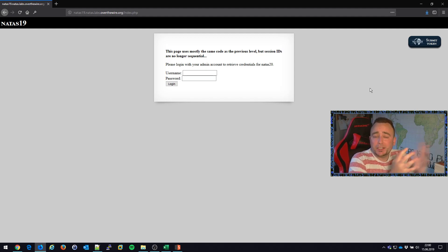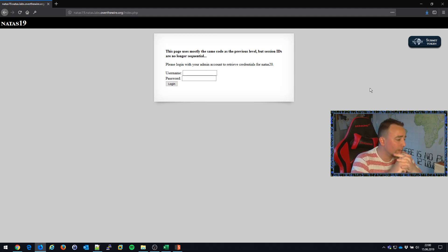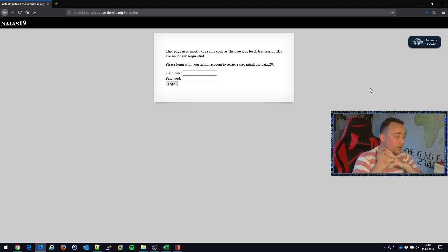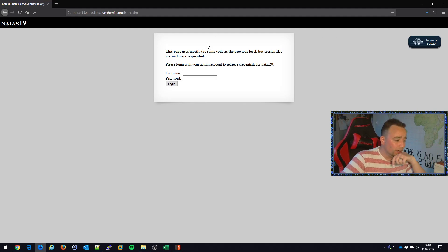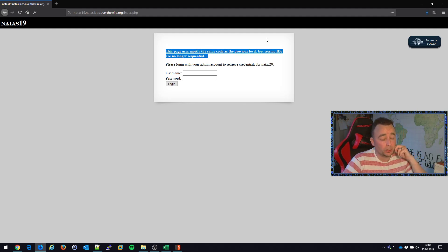Hi there, Chris Dale here with yet another video on Over the Wire Web Hacking Wargames. The Natus 19 level says that this page uses mostly the same code as the previous level but session IDs are no longer sequential. Awesome!